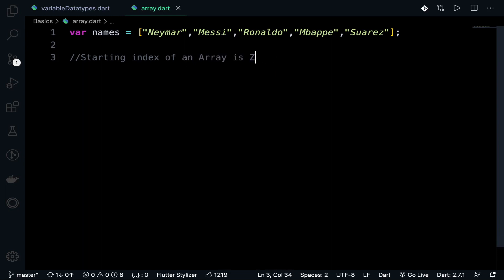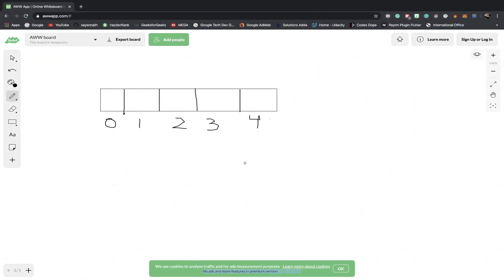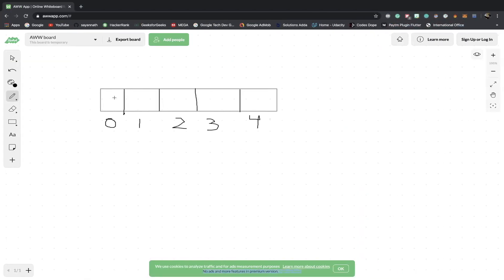Just remember this, it's a very important and crucial thing. If you want to access the first element, you need to refer to the 0th index. Here are the elements one, two, three, four, five, and each array has a base address.